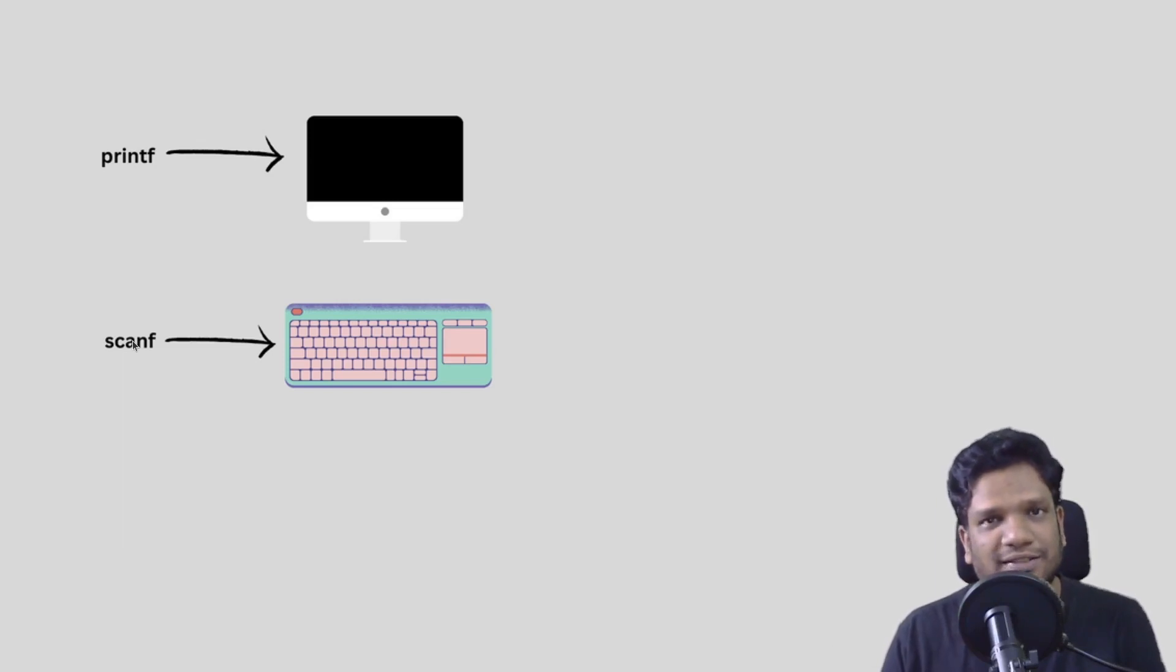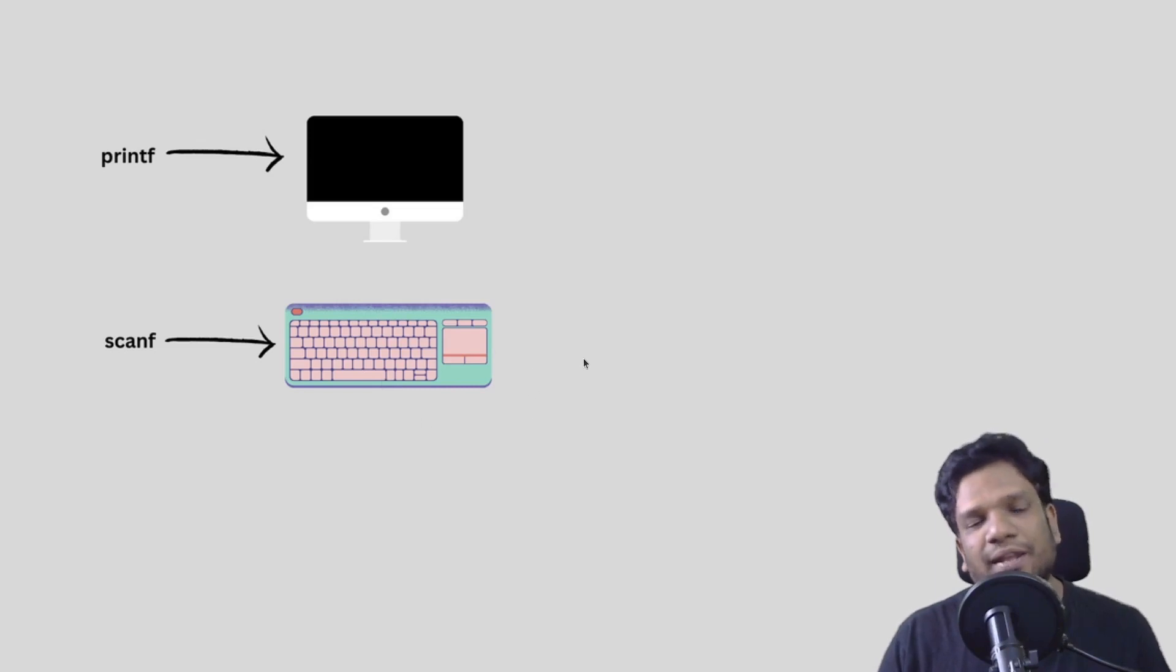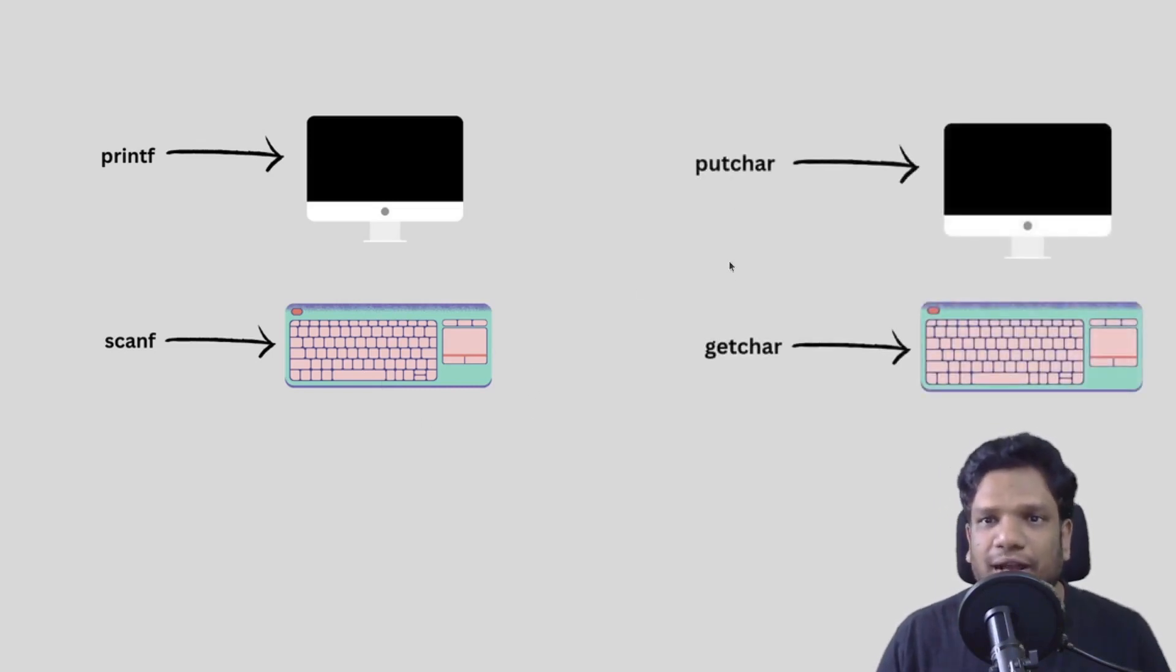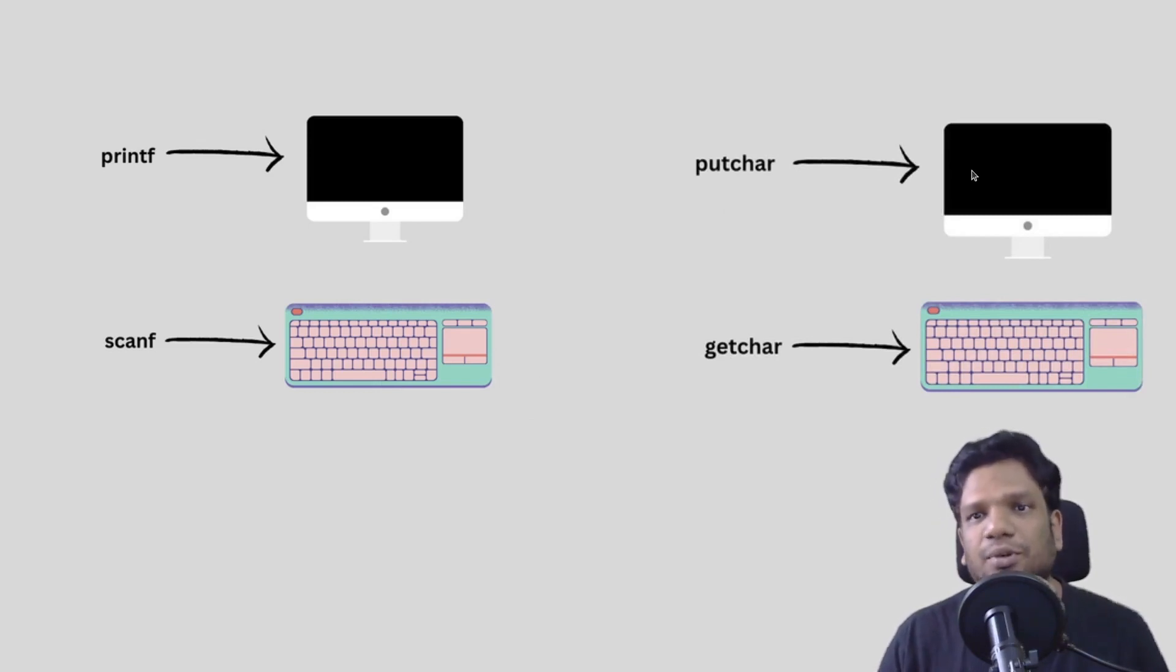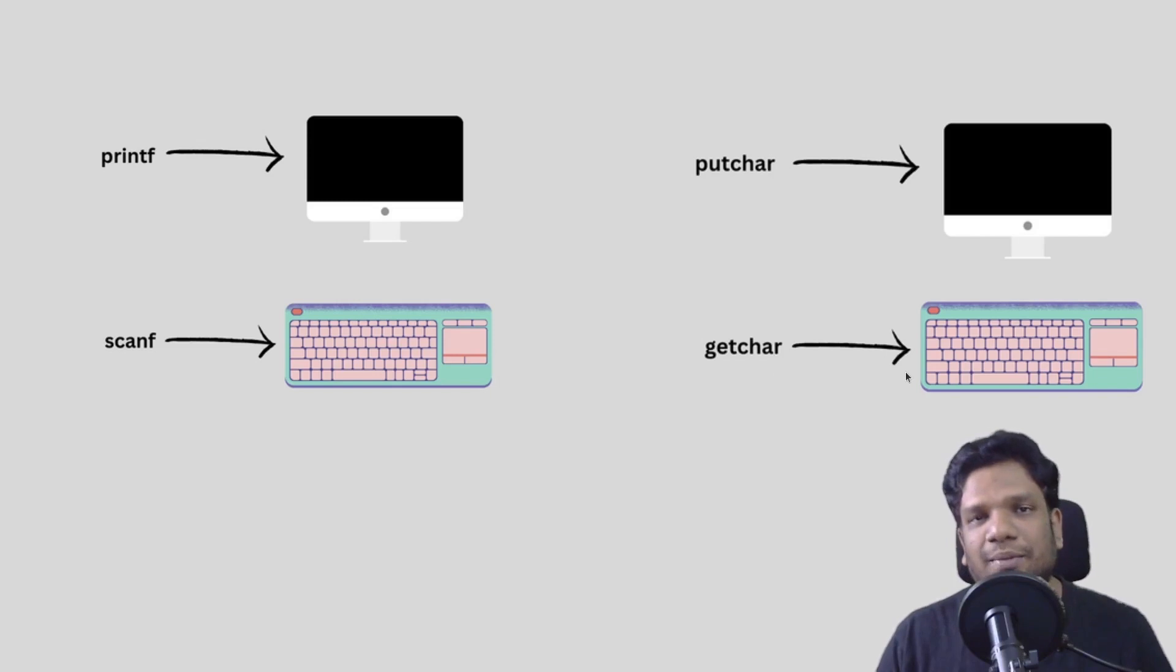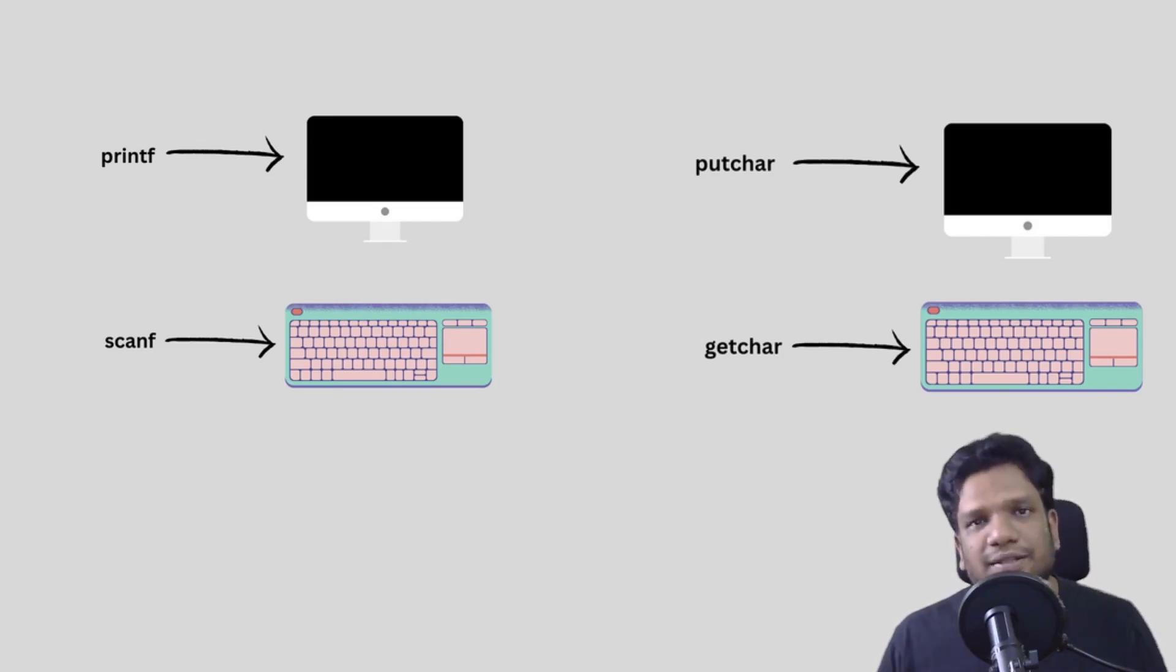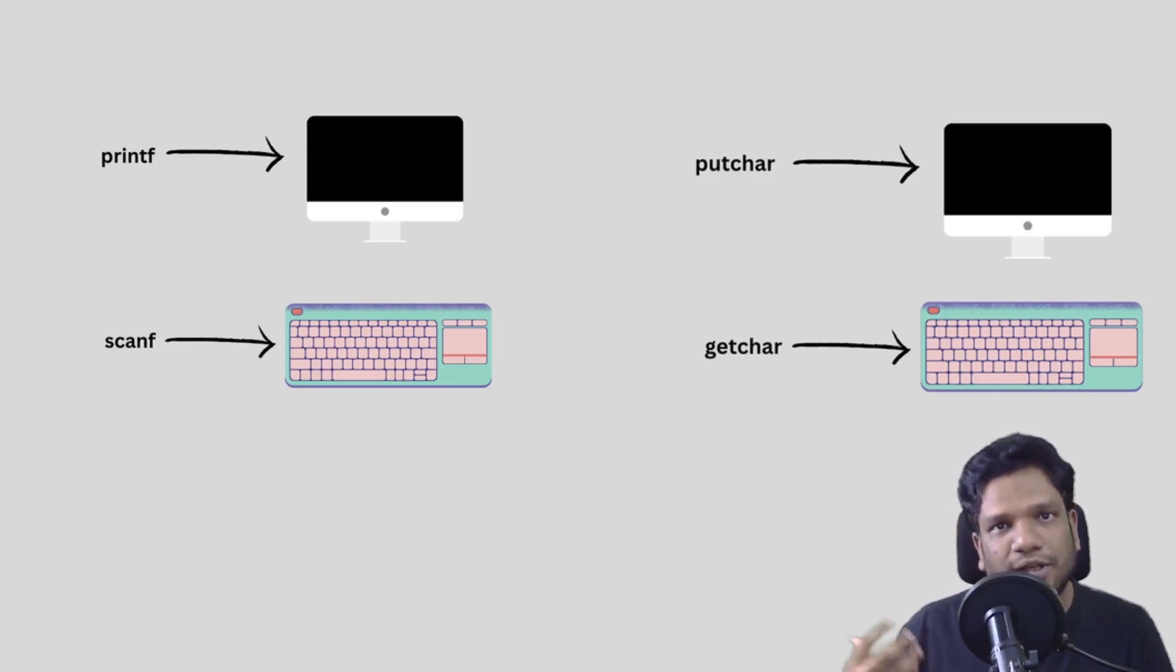Printf is normally pointed to the monitor or the screen standard output, and scanf always points to the keyboard. Similarly we have putchar and getchar—putchar is always pointed to the screen standard output and getchar is always pointed to the keyboard.